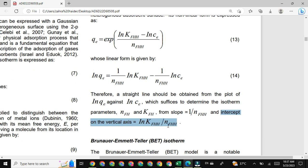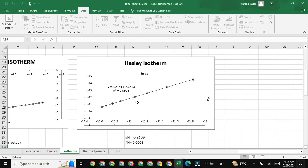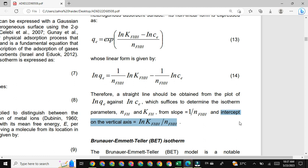The value of N_FHH calculated from the slope is substituted into this equation, and the intercept value is known from the graph. From both the intercept and N_FHH values you can easily calculate K_FHH. Keep in mind you have to calculate K_FHH, not natural log K_FHH. So in order to calculate K_FHH, you take the anti-log of the answer obtained by multiplying N_FHH and the intercept value.